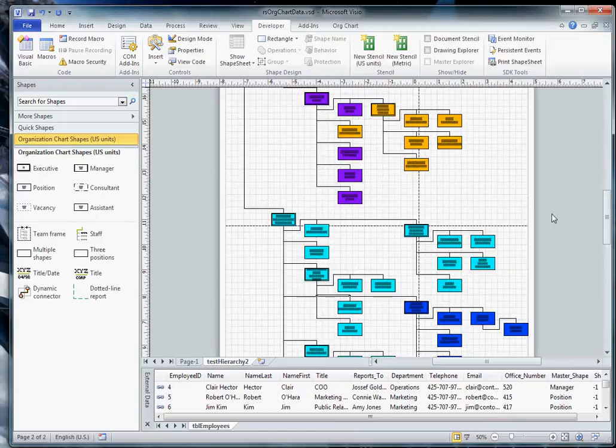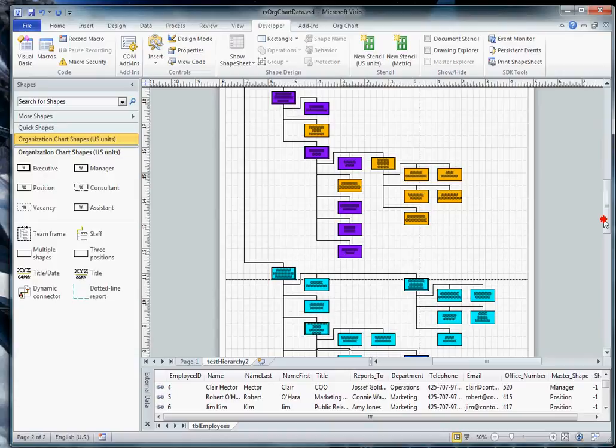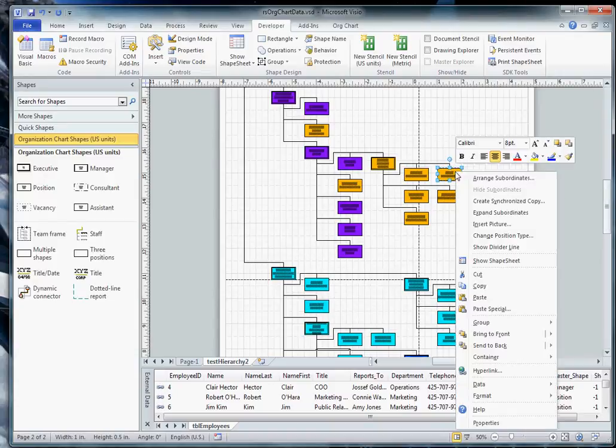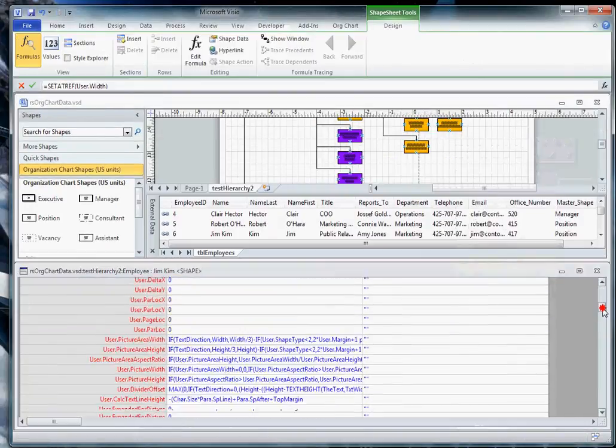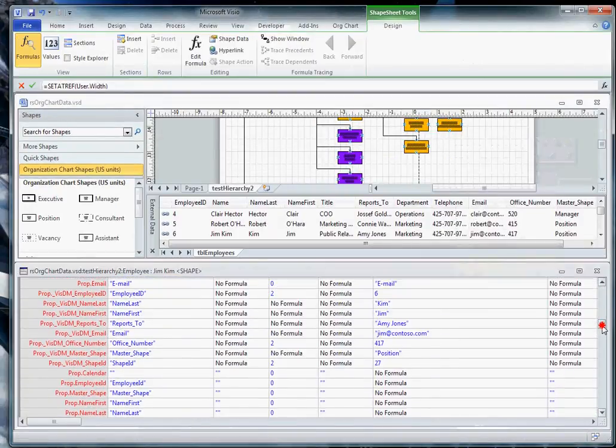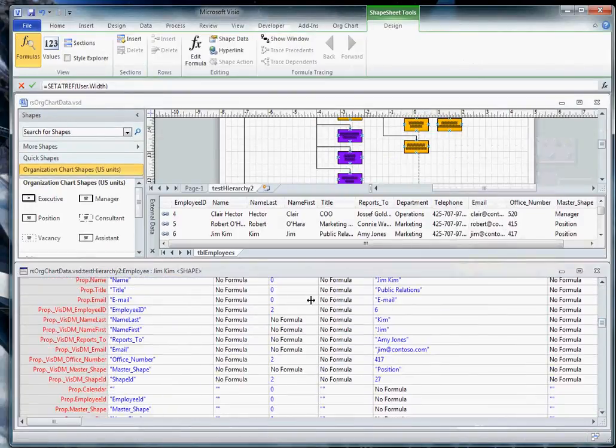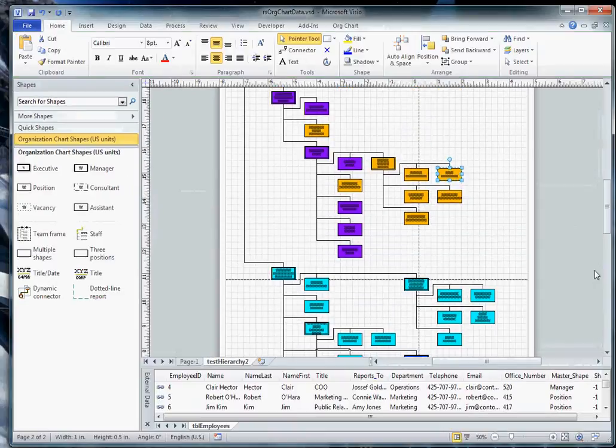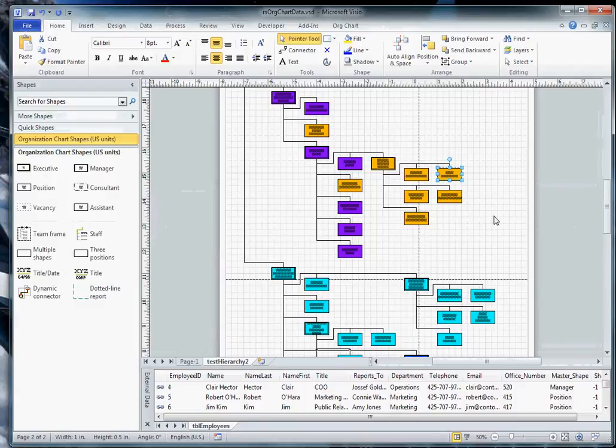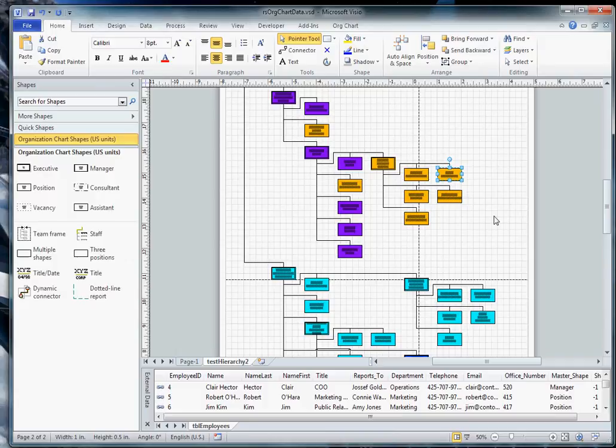And here's our org chart. We can see the shapes. And if we go look at the shape sheets, we can see that we now have data associated with the shapes. Now, when I dropped them on the page, I did three things to them.